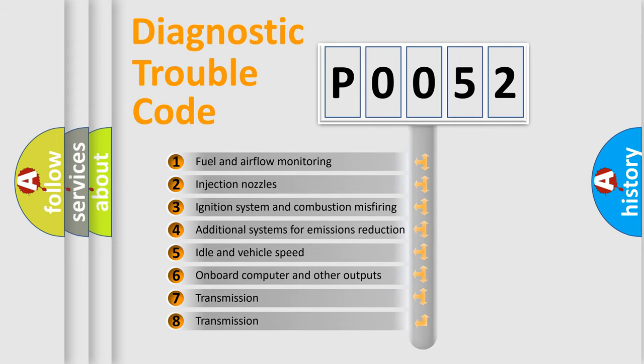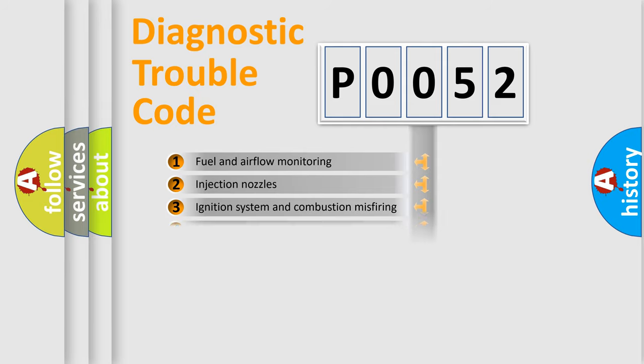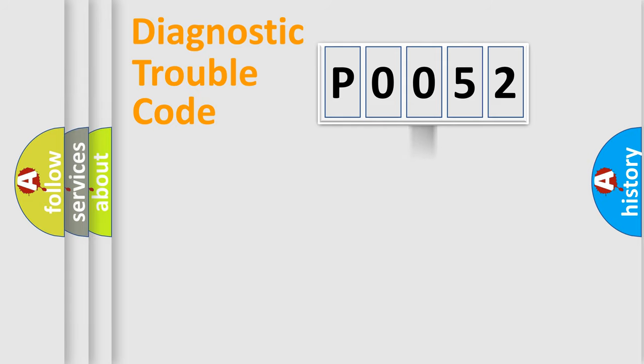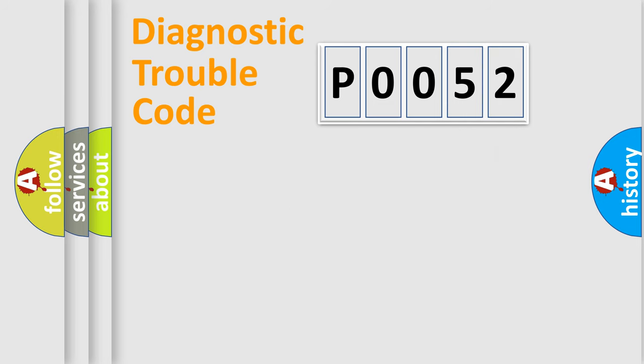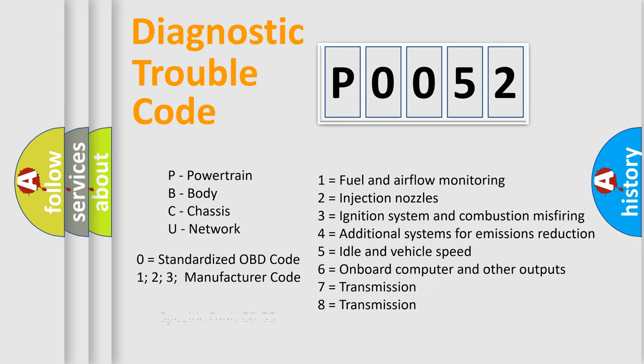The distribution shown is valid only for the standardized DTC code. Only the last two characters define the specific fault of the group. Let's not forget that such a division is valid only if the second character code is expressed by the number zero.